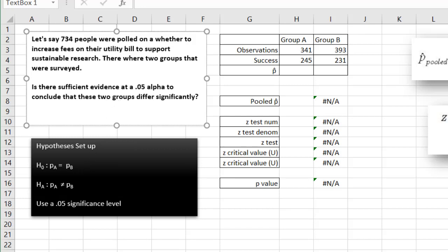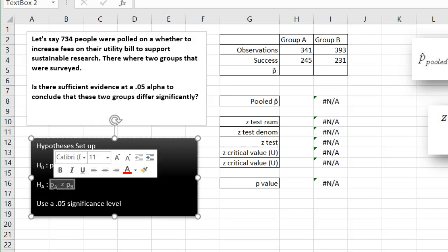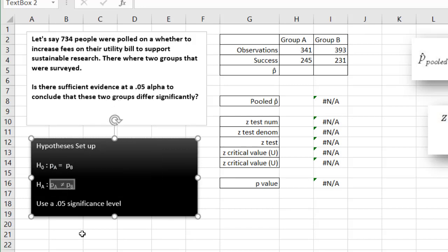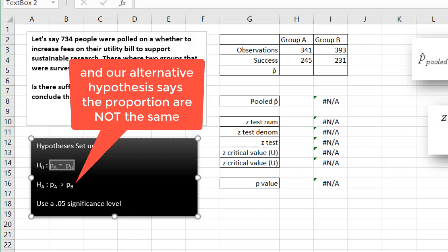Do these two groups differ? The null hypothesis is basically saying that they are effectively the same—their success rates are effectively the same. And our alternative hypothesis says no, there is a big difference between their responses.